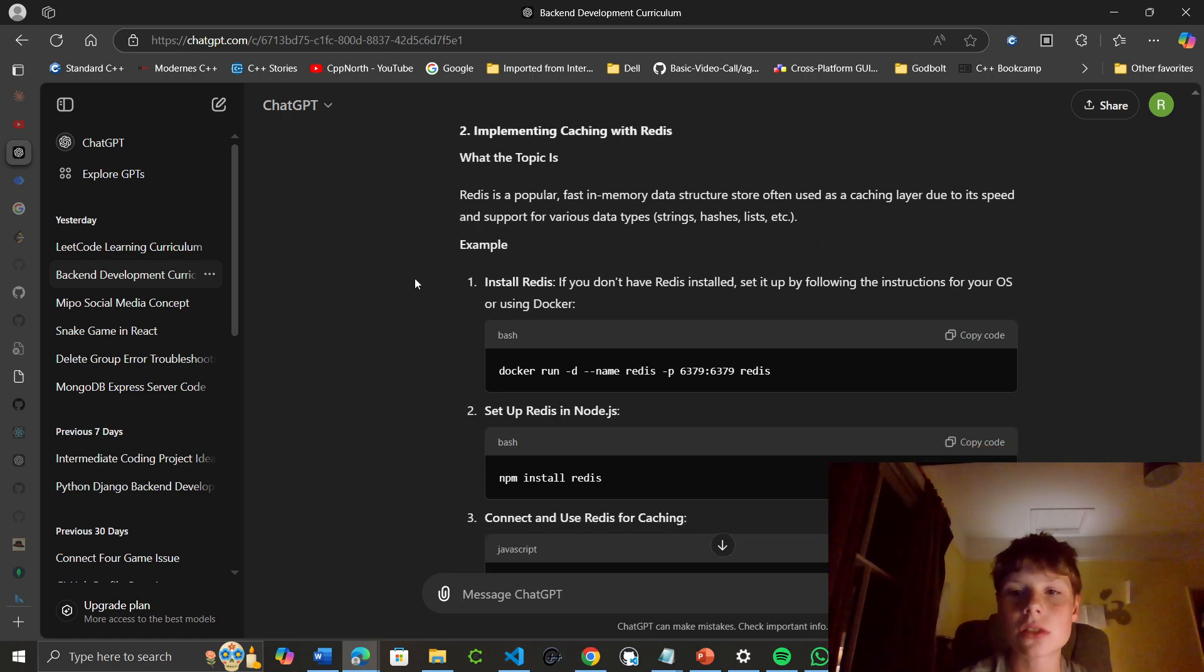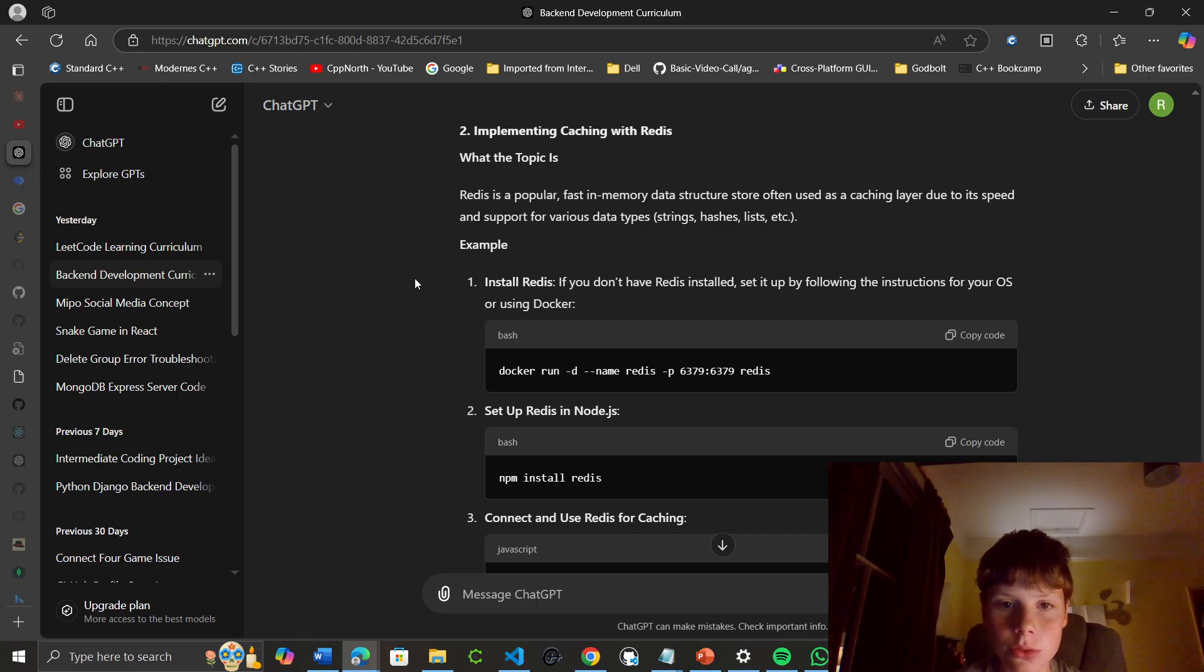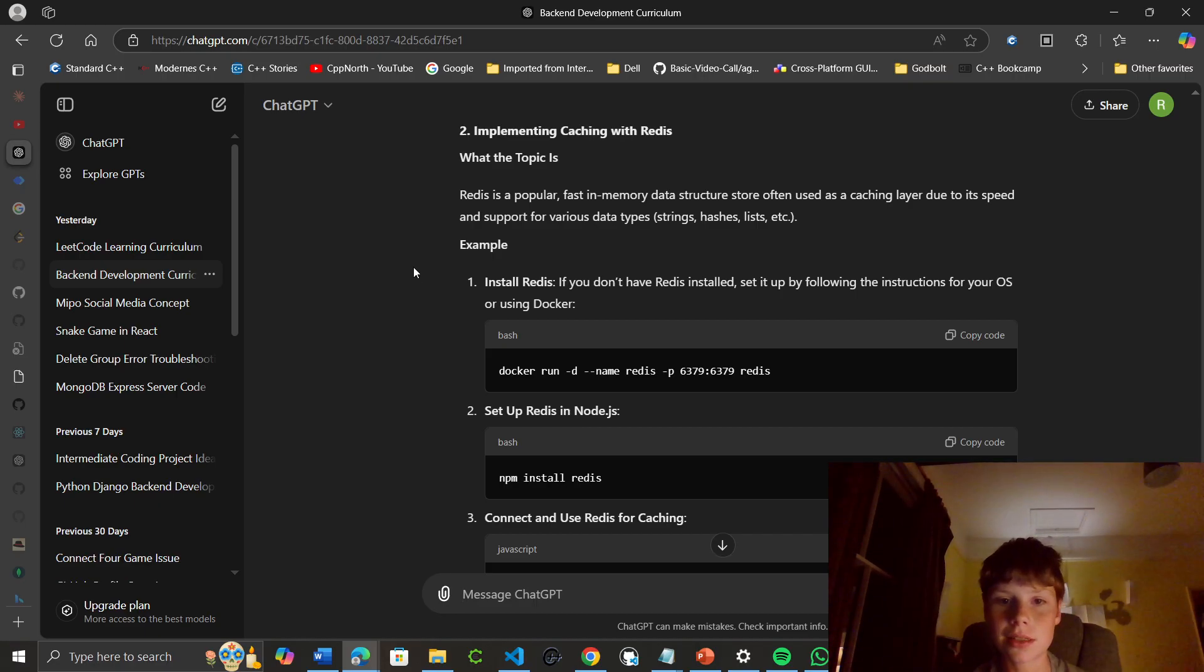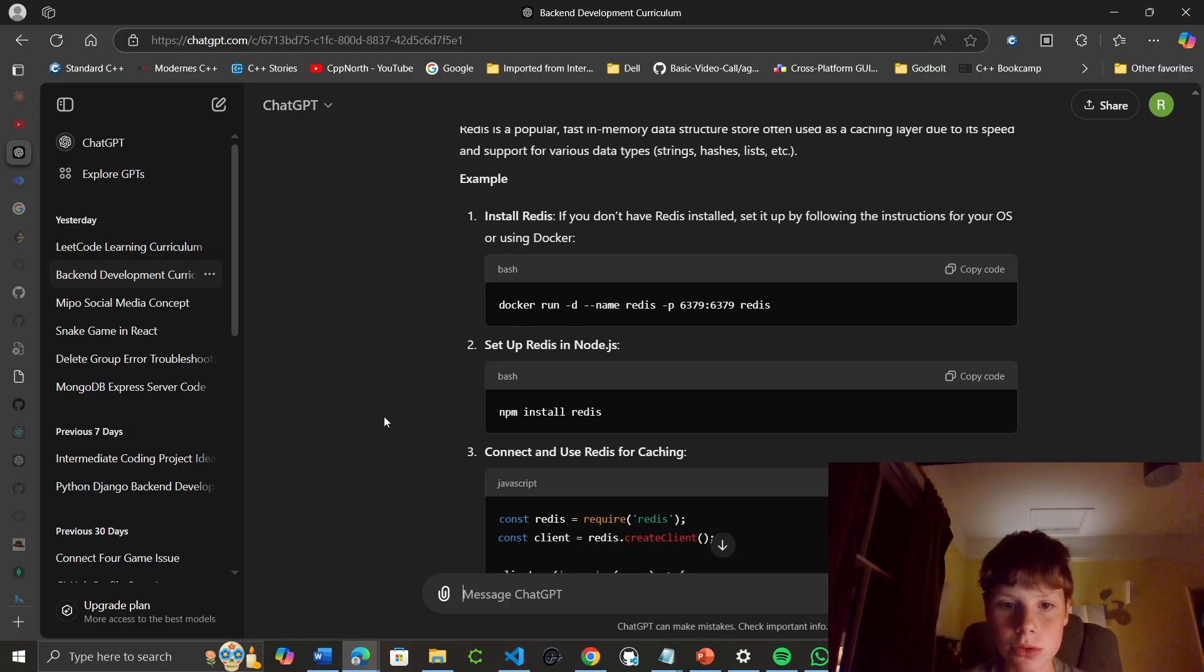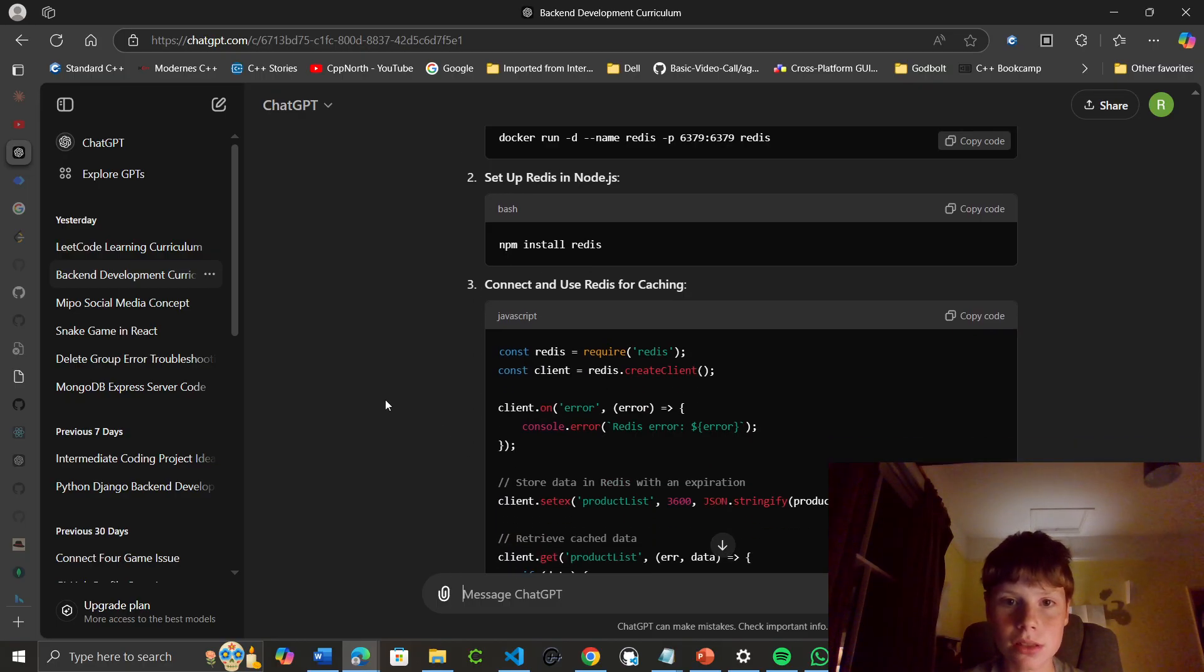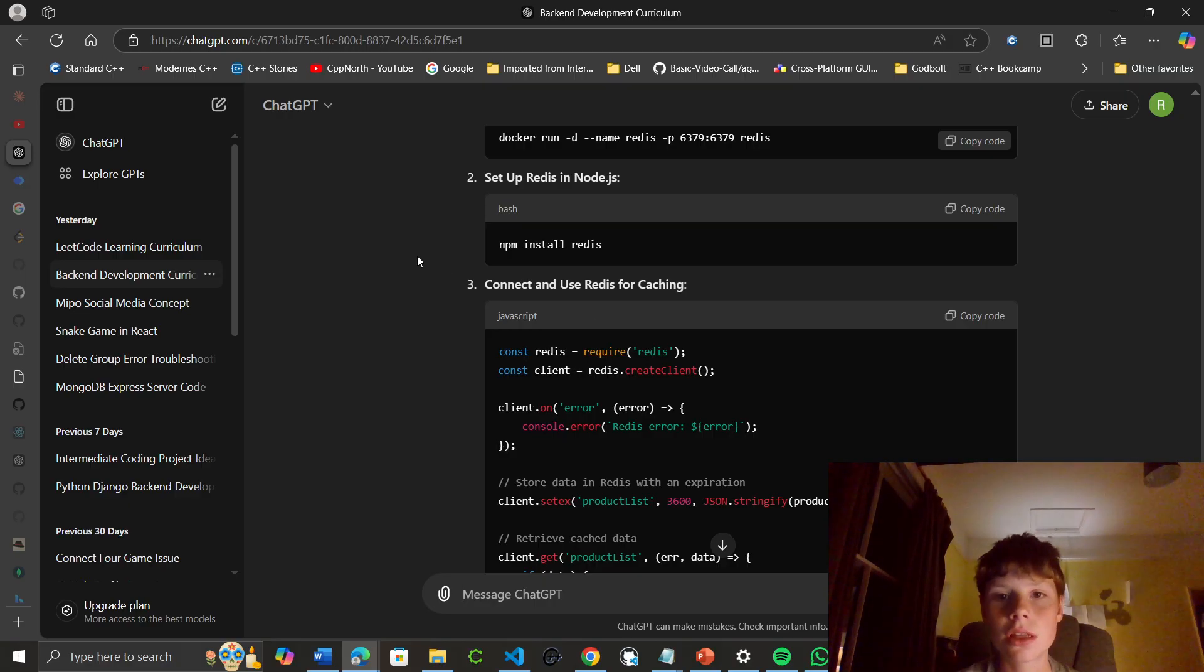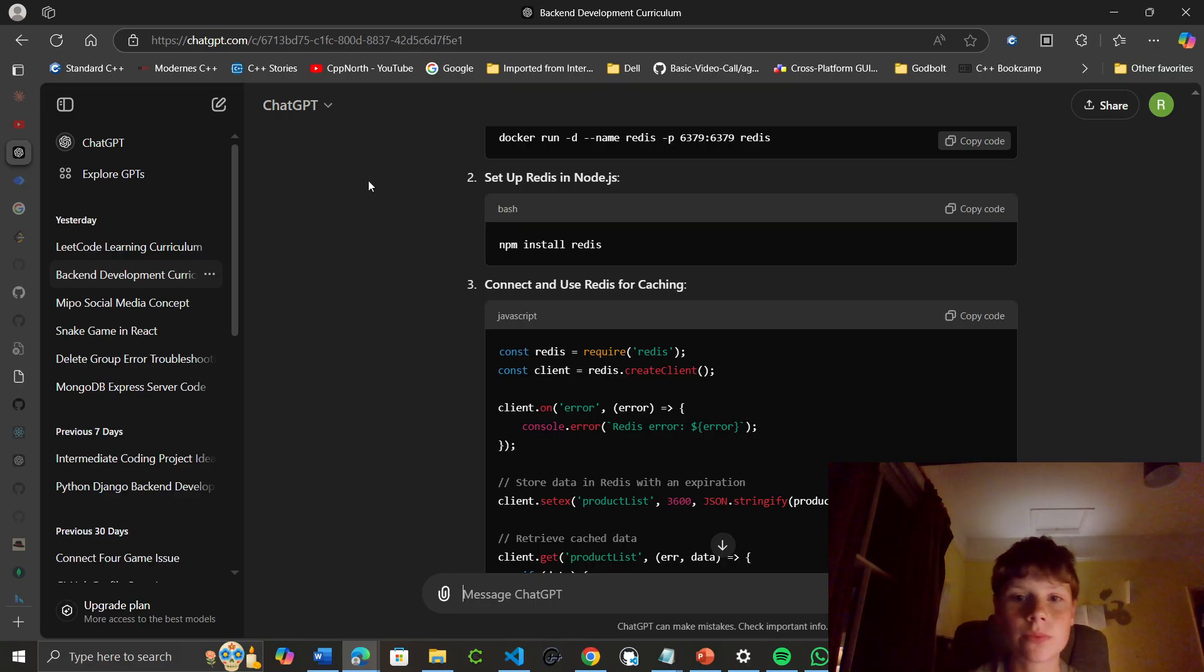To install Redis, you can use Docker run, and with Node.js, you can do npm install redis.